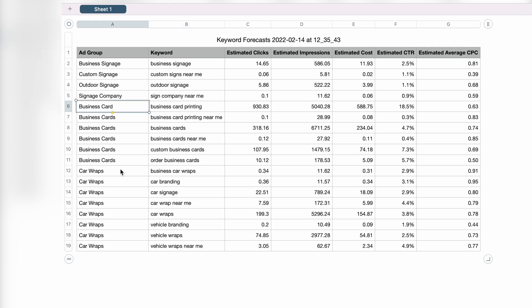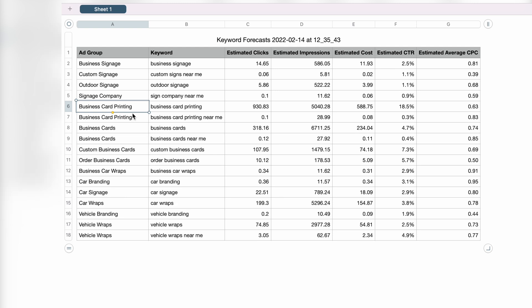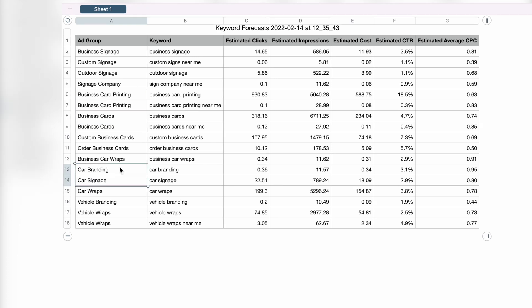Going through business cards, we added another keyword theme and ad group for business card printing, which matched keywords like business card printing and business card printing near me. For the car wraps ad group, we've now broken it out into five individual ad groups and keyword themes: car branding, car signage, car wraps, vehicle branding, and vehicle wraps. We've now finished our keyword research and already broken everything into highly targeted keyword ad groups.